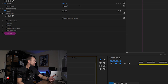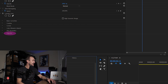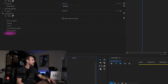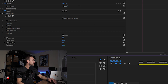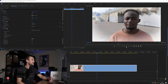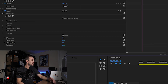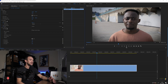Now we've got Lumetri Color on our clip, and you can see down at the bottom — it couldn't be any easier — it's got 'Vignette' written right there. All you do is click on the arrow to expand the options. If you want a light vignette, increase the amount; if you want a dark vignette, decrease the amount.